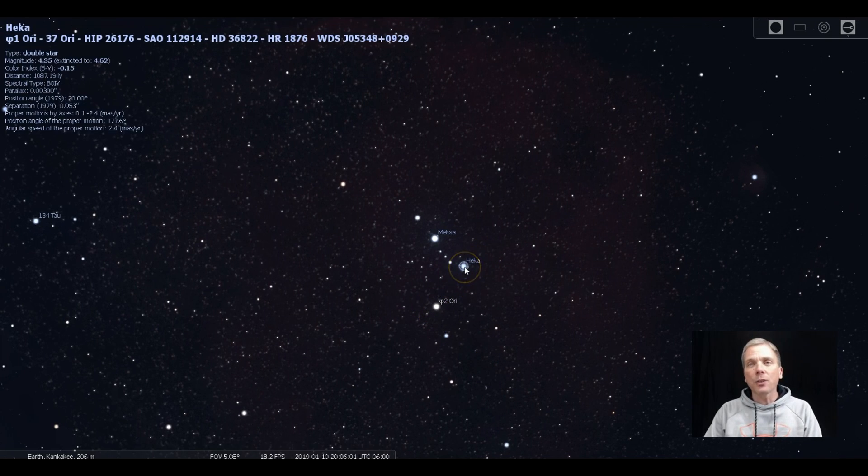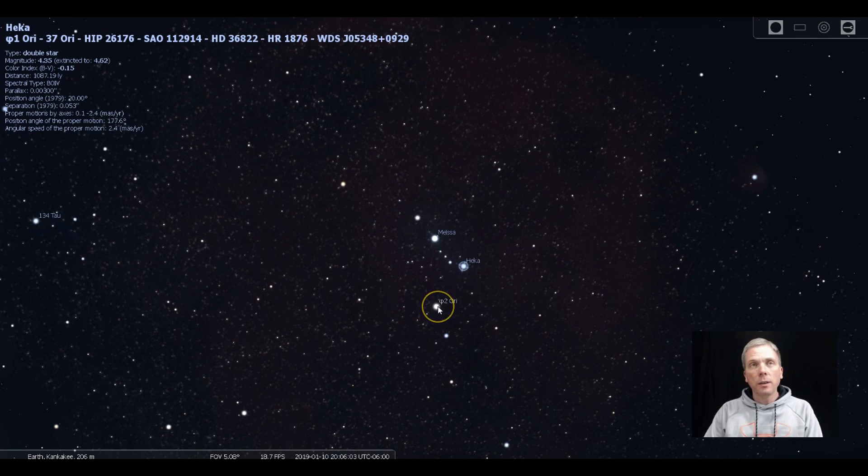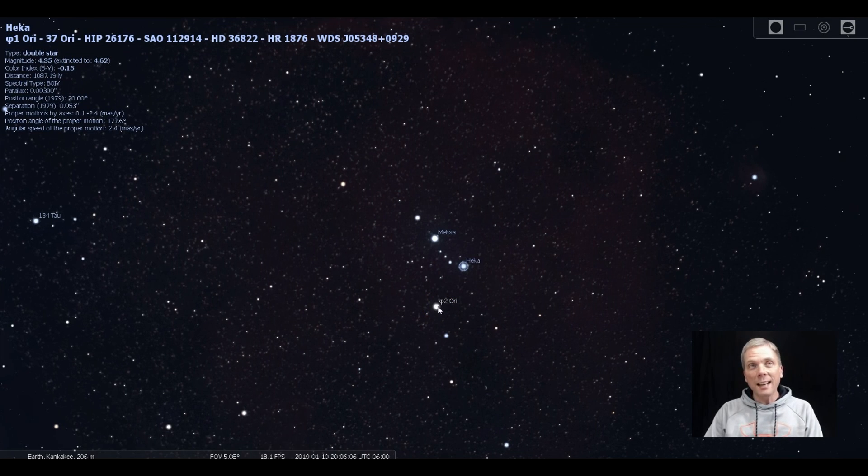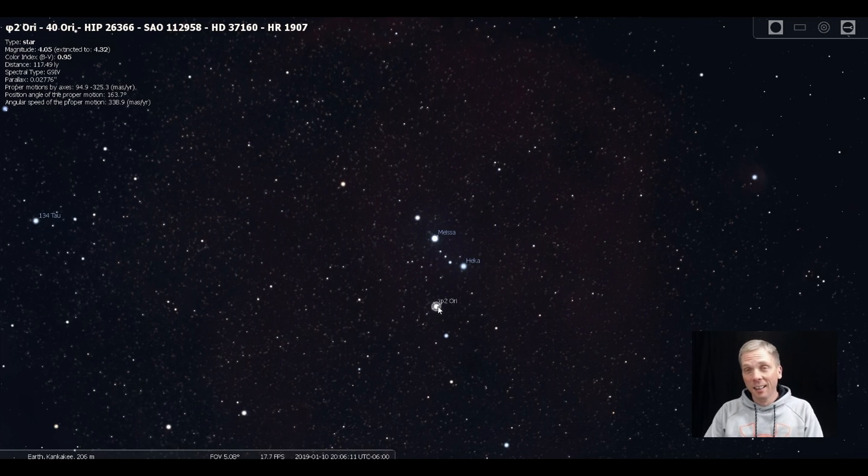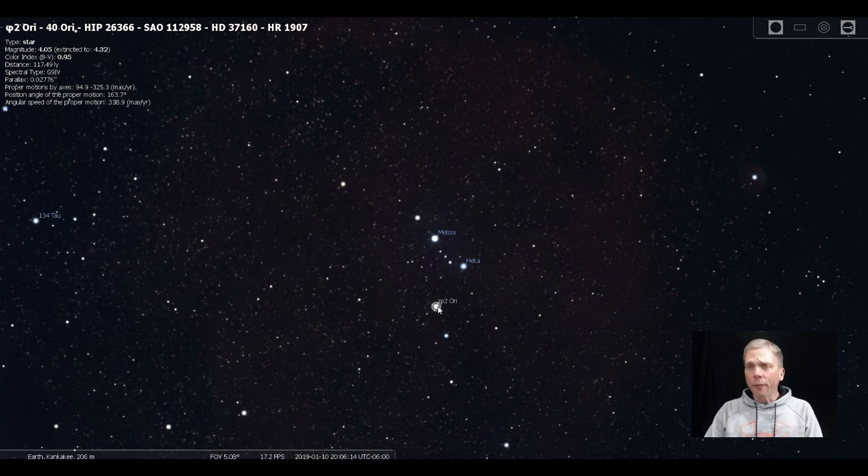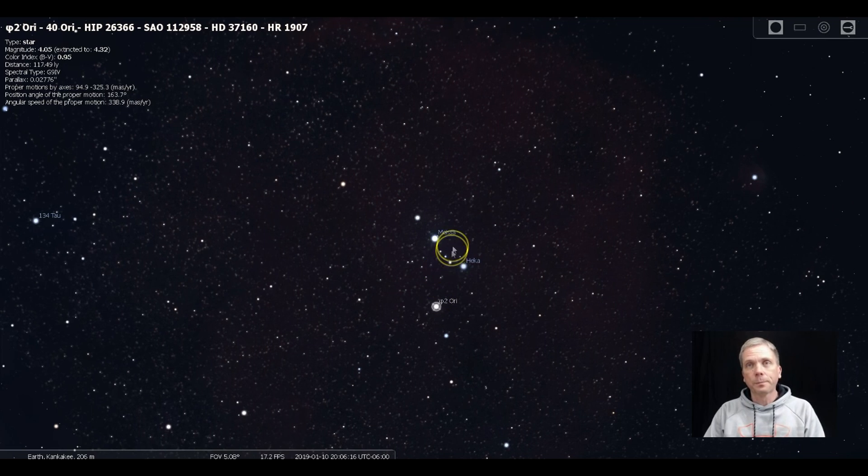Phi-1 and Phi-2 are actually not physically related. You can see the distance is 1087 light years for one, and 117 light years away for Phi-2. So quite a bit different. One is much, much closer.